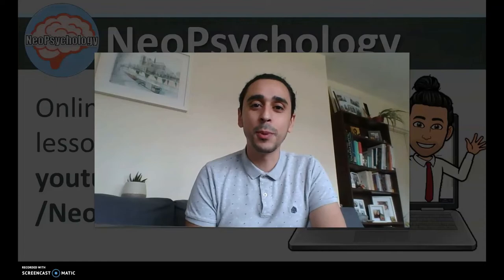Hello and welcome back to Neo Psychology with me, your teacher Mr Neo — the channel where I teach online psychology lessons for my wonderful students. Today we're carrying on with the attachment unit and we're looking at lesson two: Schaefer's stages of attachment. Let's get started.